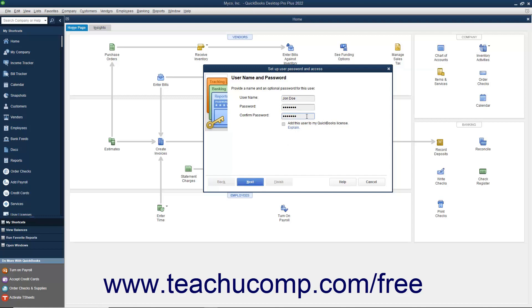To add the new user to your existing QuickBooks license, check the Add This User to My QuickBooks License checkbox. You must purchase a license for each concurrent QuickBooks user.